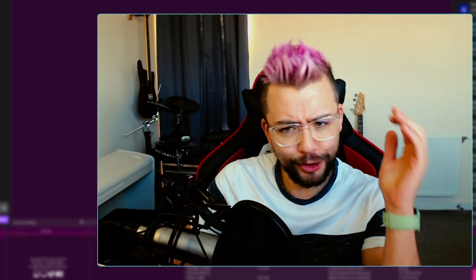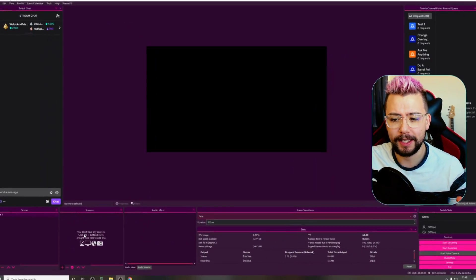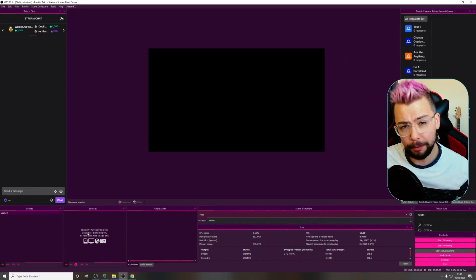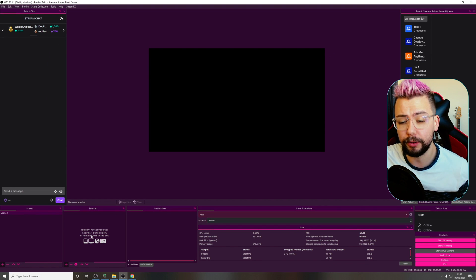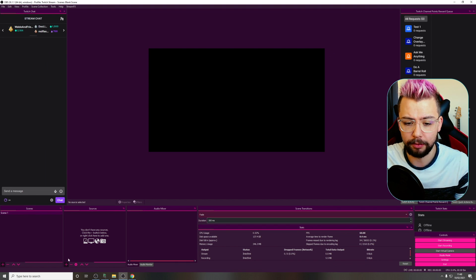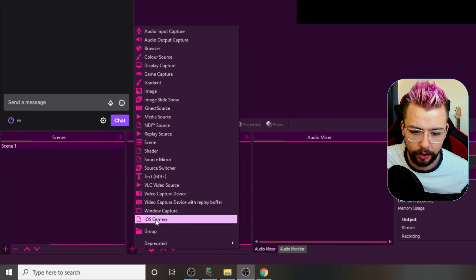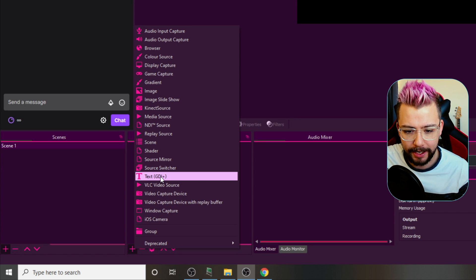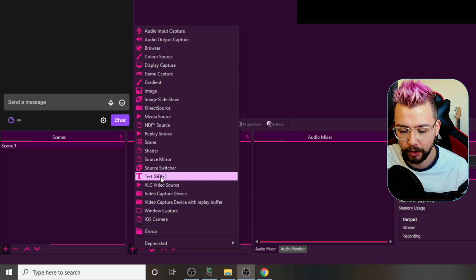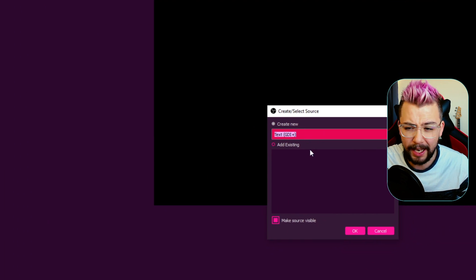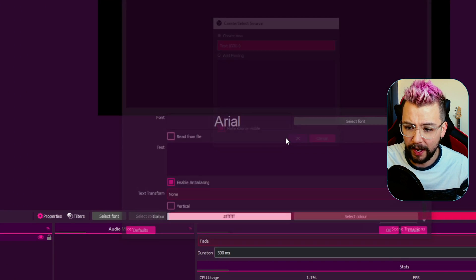So I'm going to show you how to create ticker text. Let's jump into OBS. It is a normal OBS — you don't need any plugins for this. It's just built directly into OBS. So if I press the plus on the sources, I'm going to add in a text source. Add a text source.